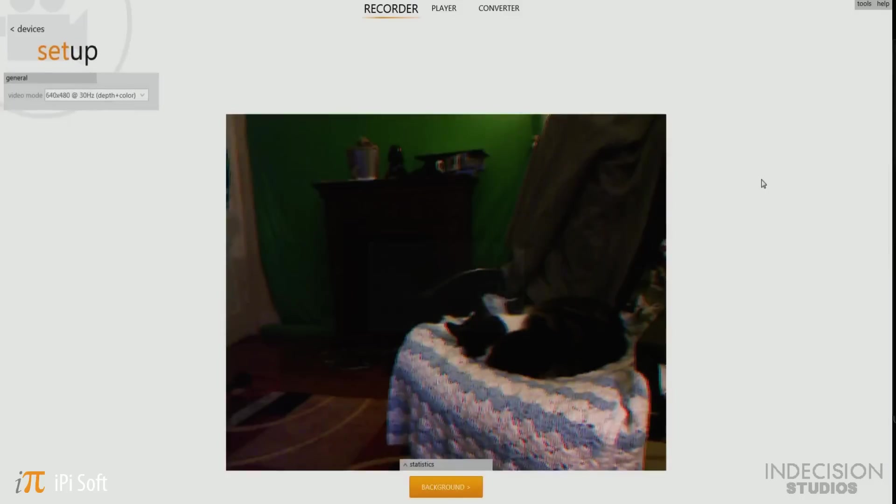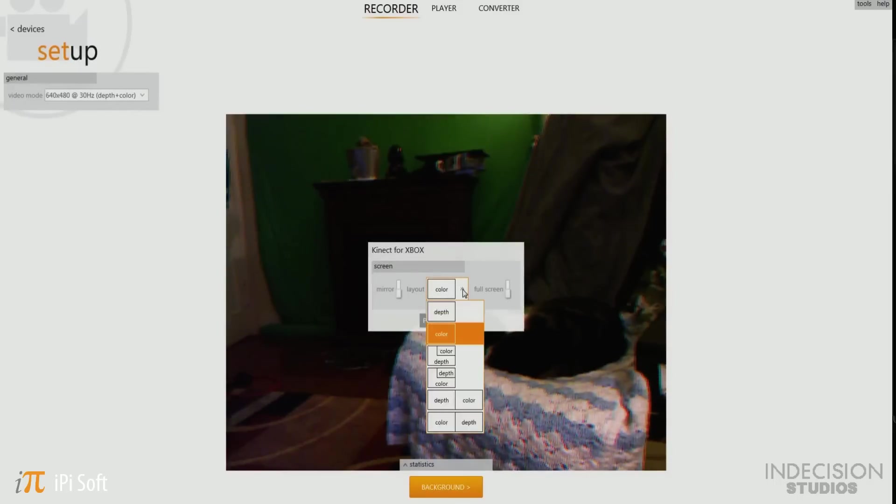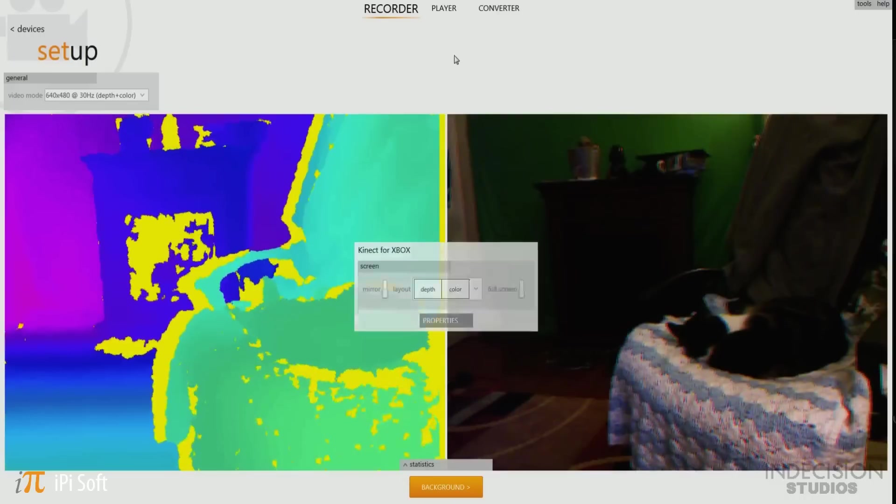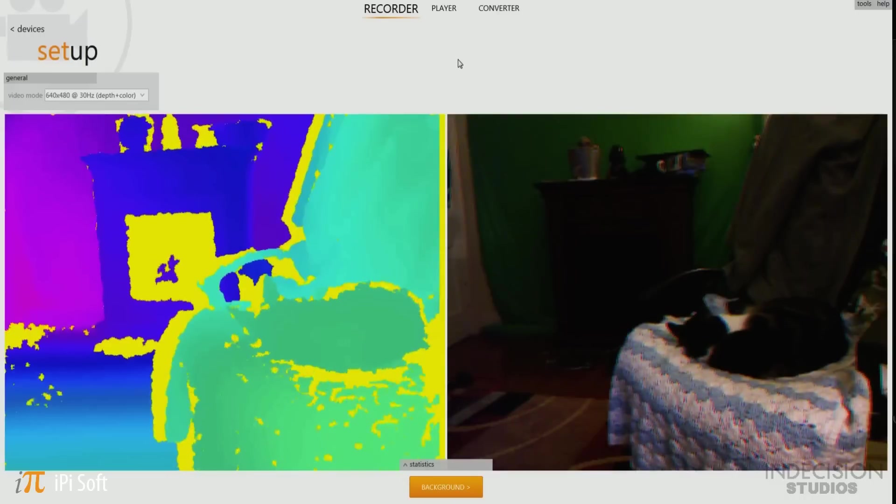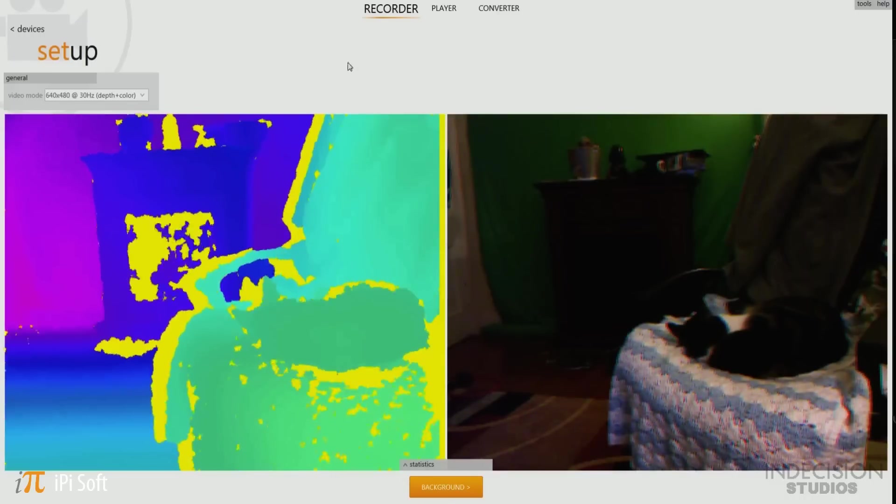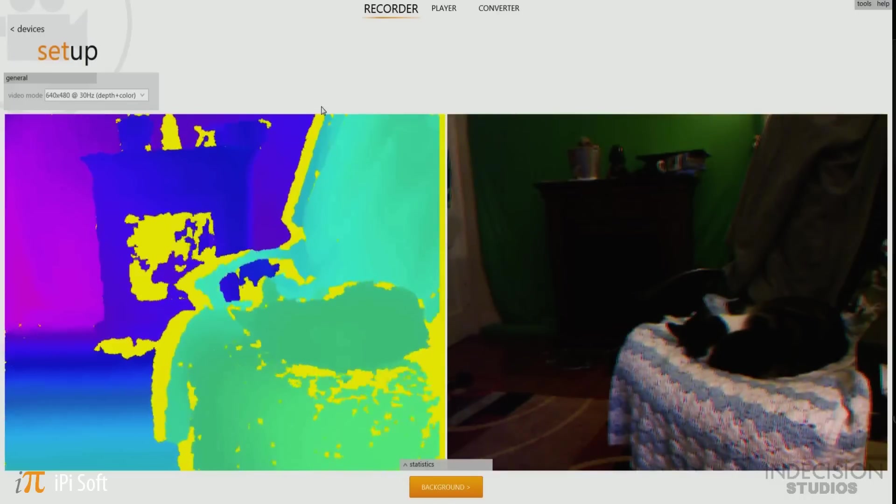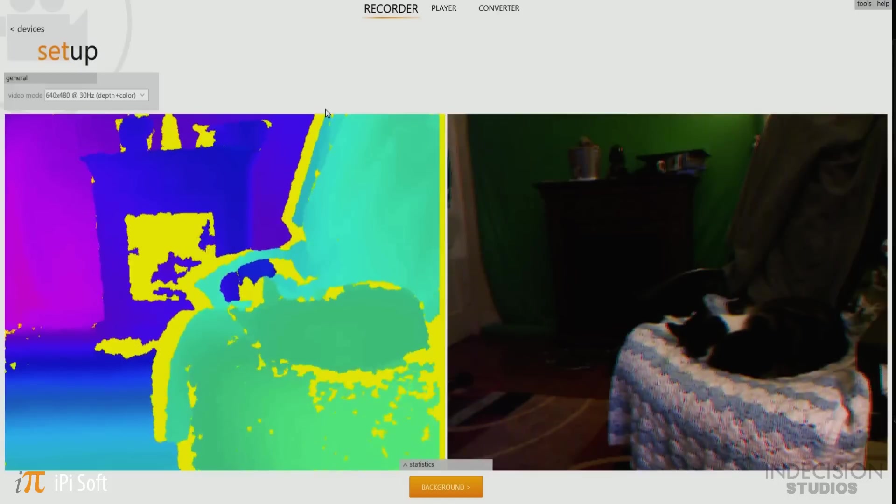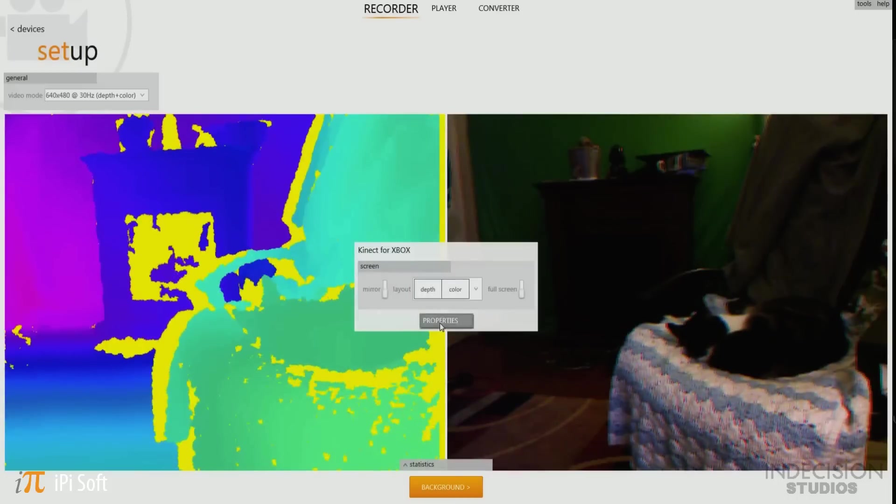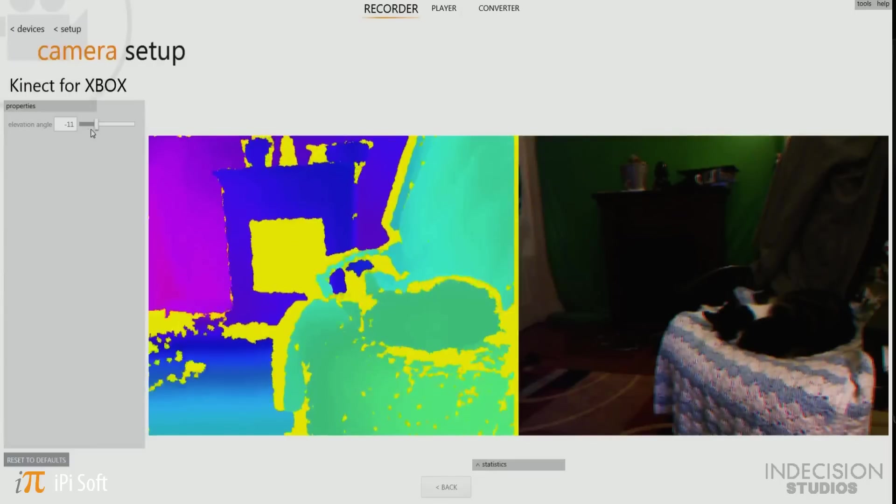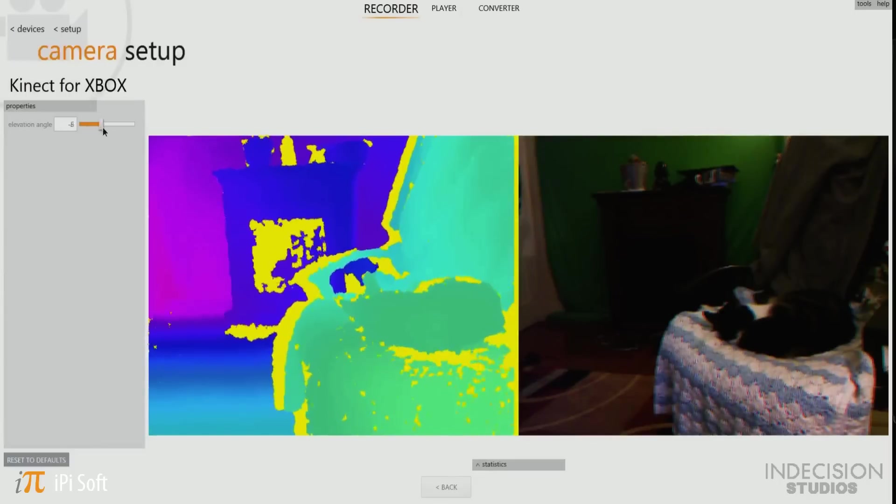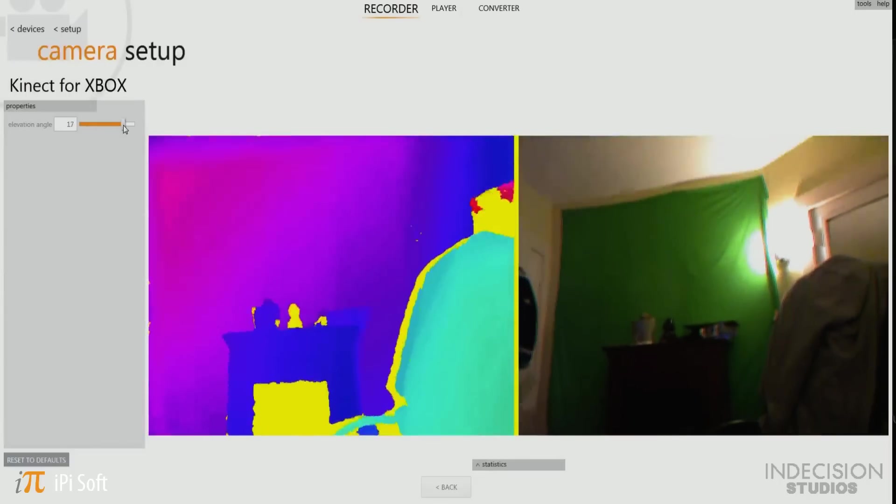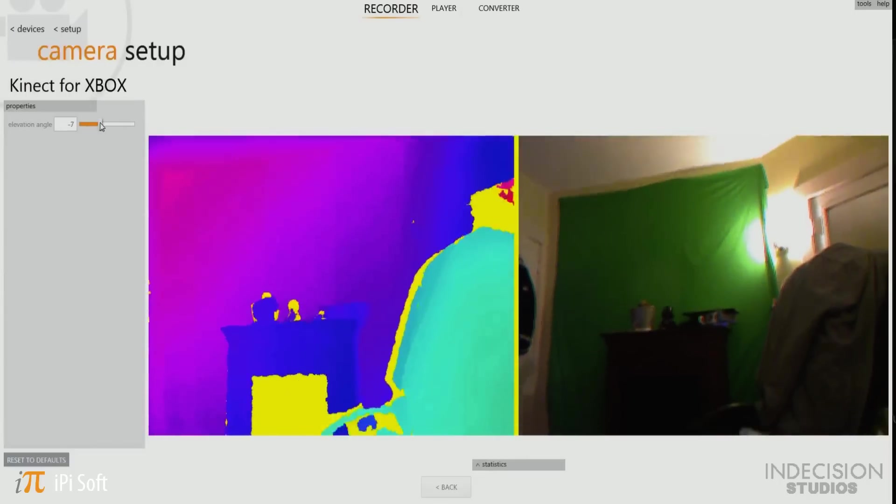The first thing I would recommend you change is the view panel. Hover over the video field, then go down and select the depth plus color option. This way while you're setting up your device and recording, you can see both your video and the depth information, which is very important. Also feel free to go check out the properties menu. Here you can actually angle your Kinect up and down to get a better view.